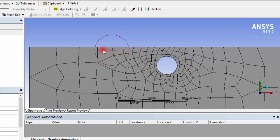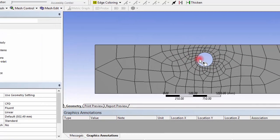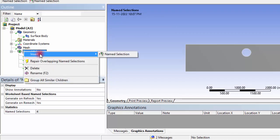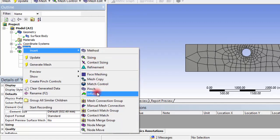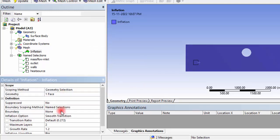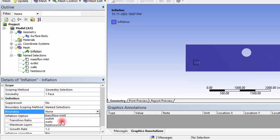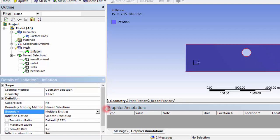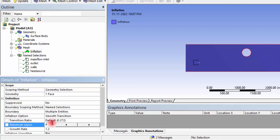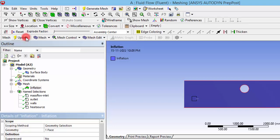The thermal boundary layer will play a vital role because heat transfer takes place from the wall to the fluid. We can add inflation layers to capture this. Click Mesh > Insert > Inflation. Set the geometry scoping appropriately, set the boundary scoping by name selection to 'walls' and 'heat source'. I am setting four inflation layers near these boundaries — the heat flux boundary and the wall.